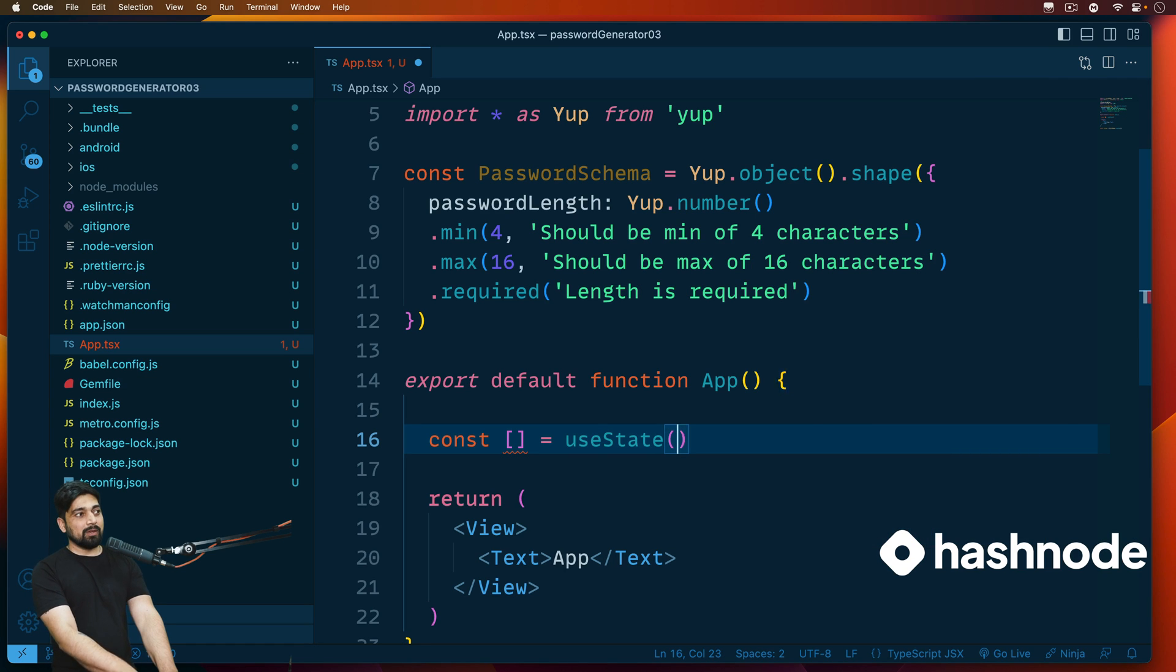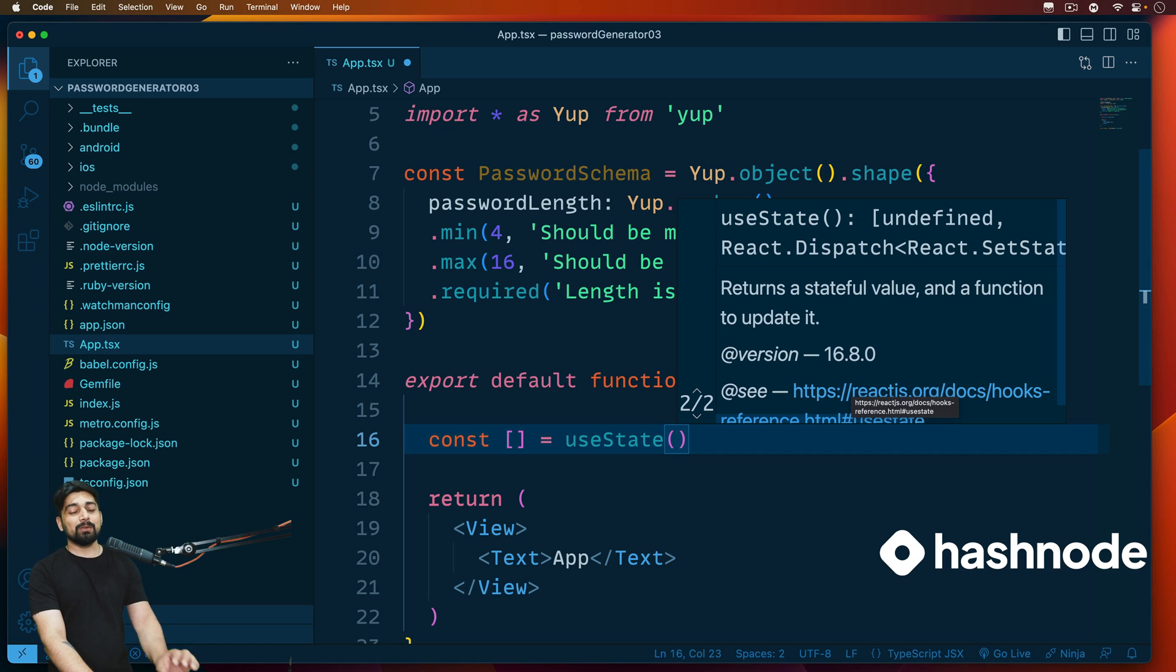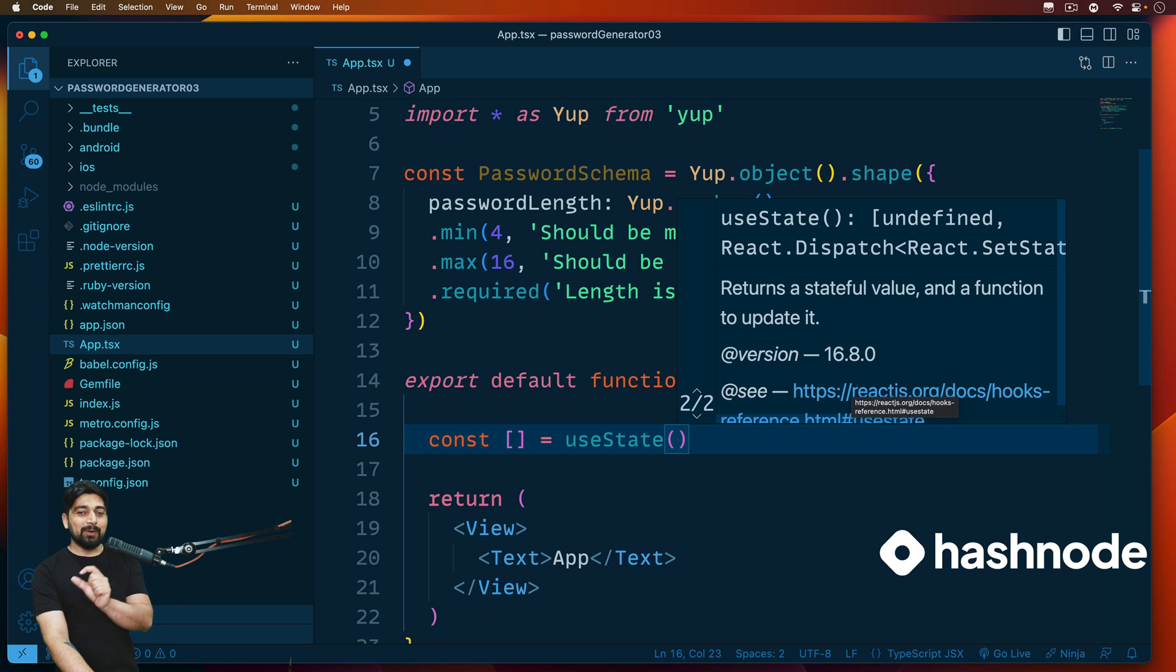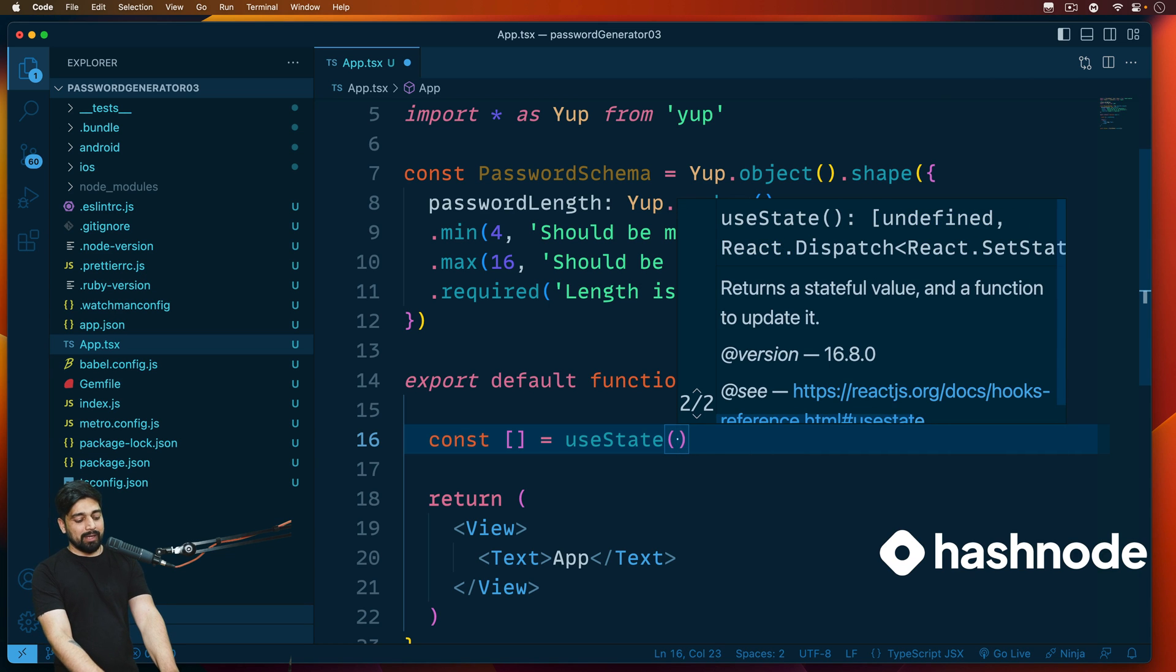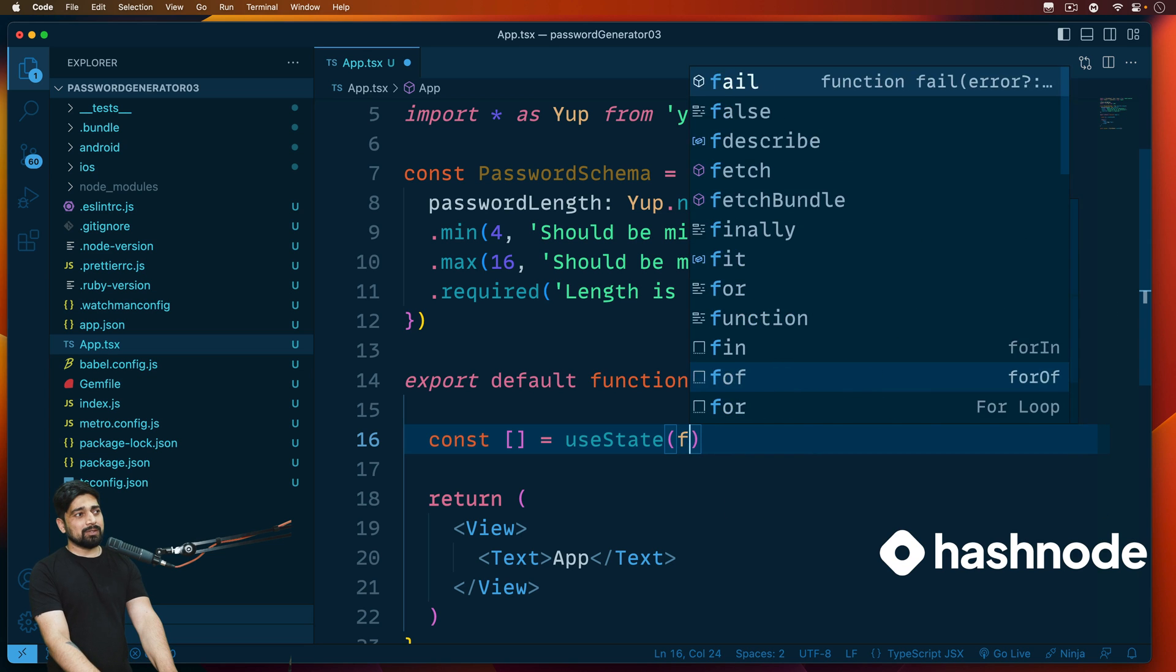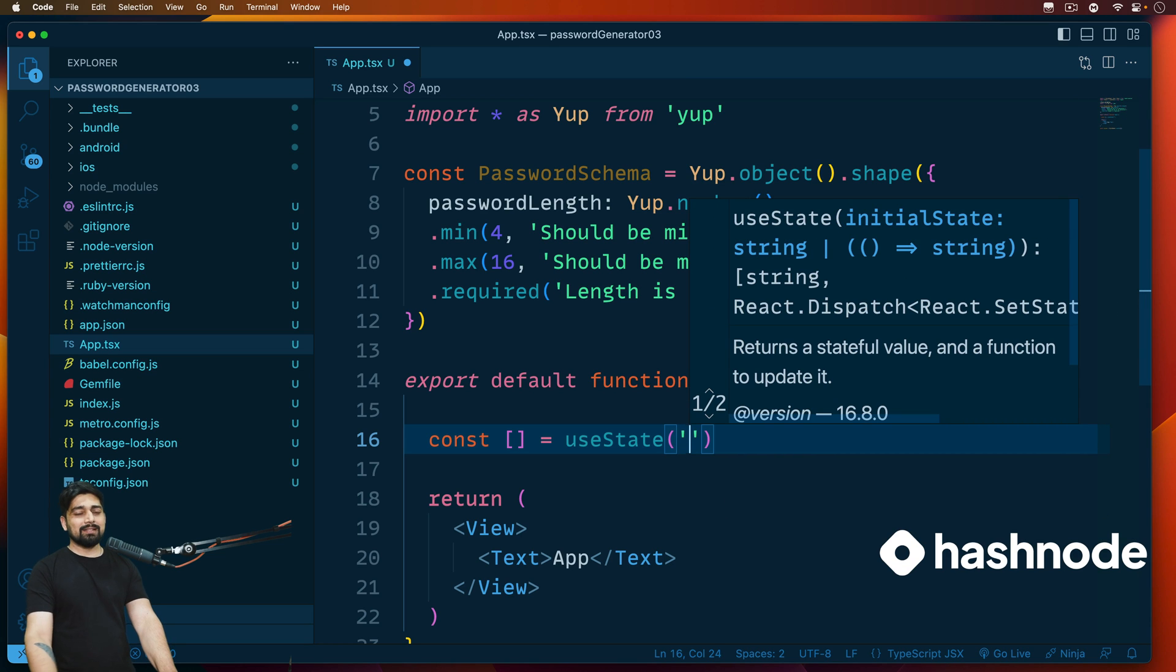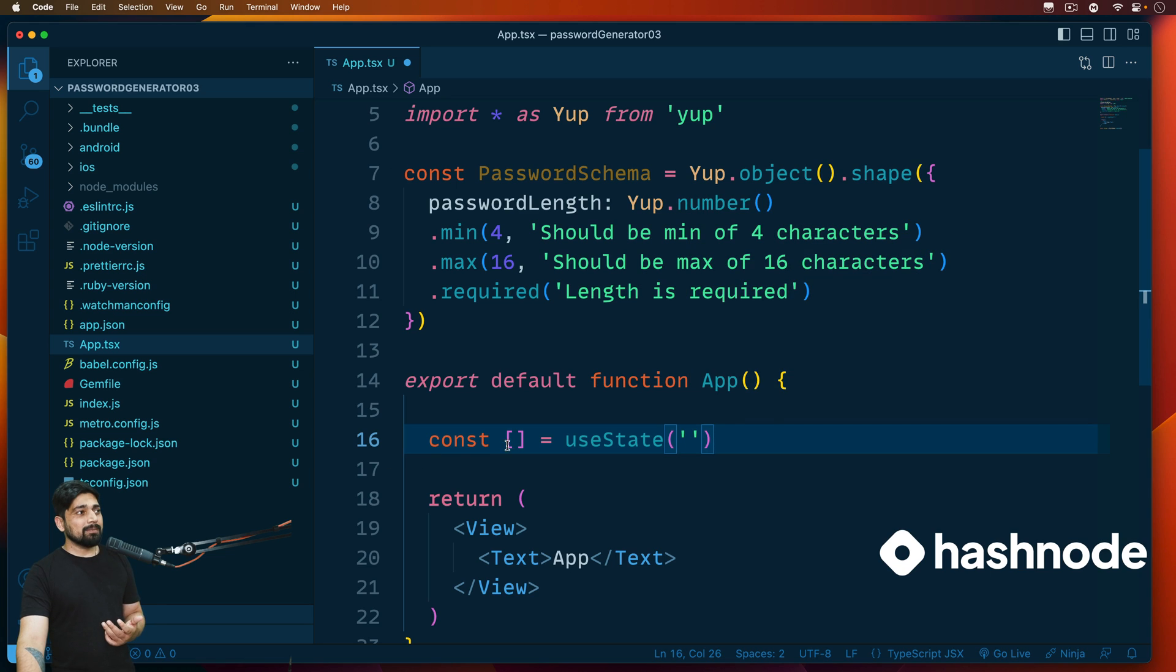What we do is we simply go ahead and write a constant variable, then we use an array. I'll tell you what comes into the array in just a minute. Then you simply go ahead and say useState, and once we have this useState, we simply use parentheses and inside these parentheses you pass on the default value. Whatever the default value will be going into that variable will come up here.